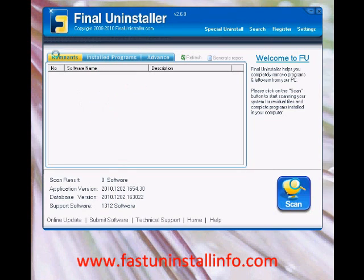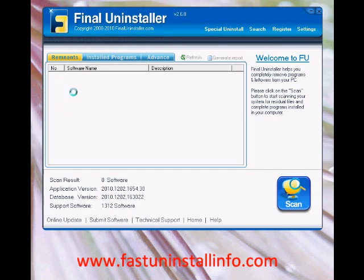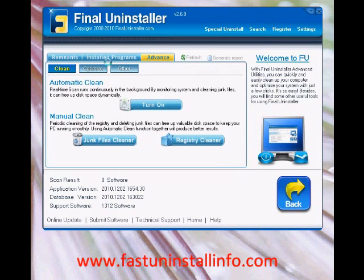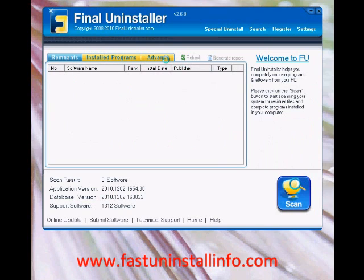As you can see, this is the screen you get when you load up the program. It's a very simple application and it gives you three different options or settings. The first one is remnants of old software that you've had on your PC and have now removed. The second is installed applications, and the third is advanced. This is made by a company in China so the English translation isn't perfect, but it's still a pretty effective tool.